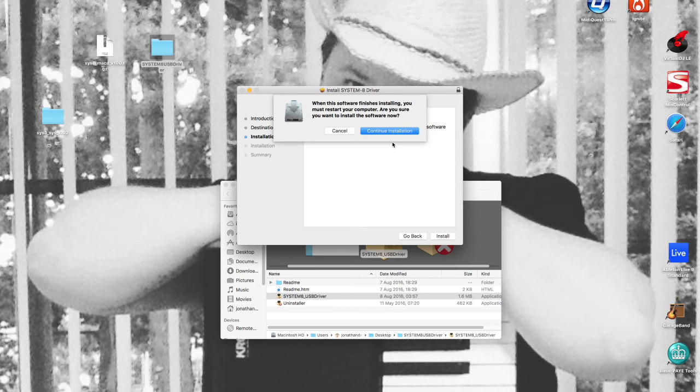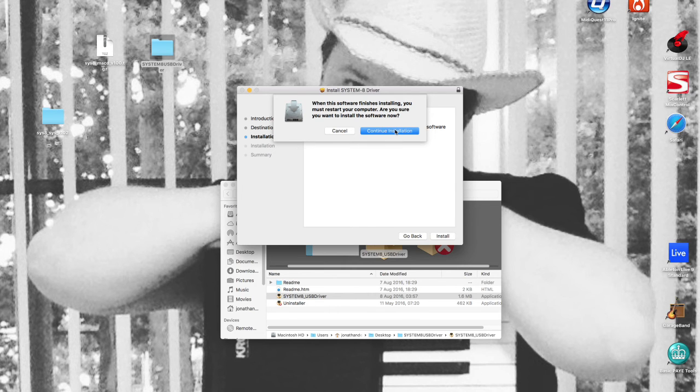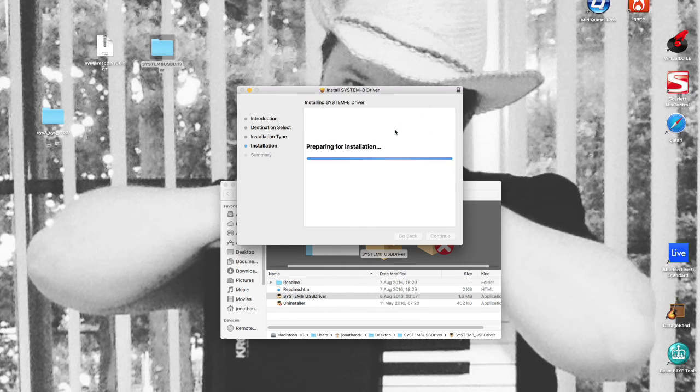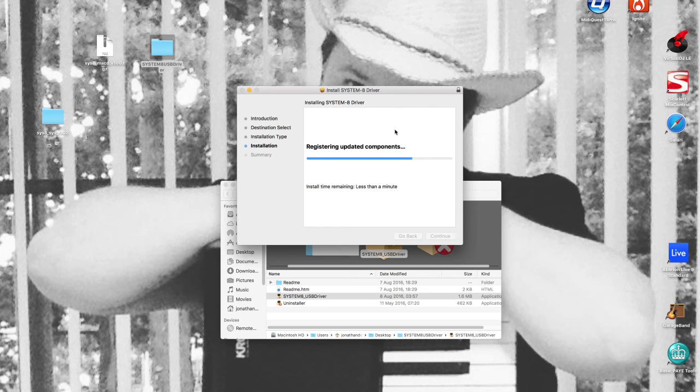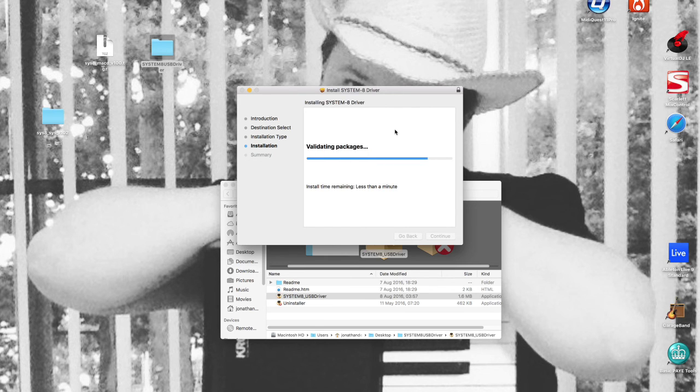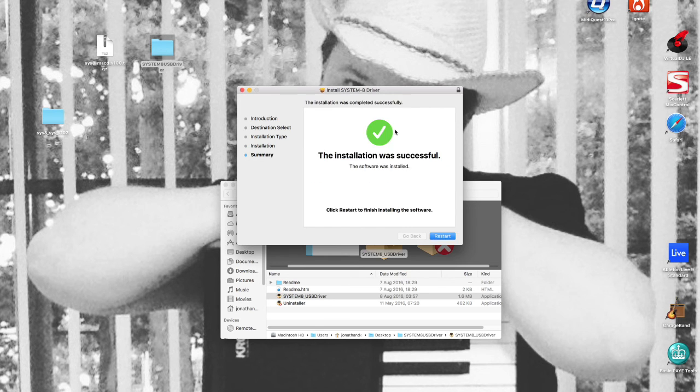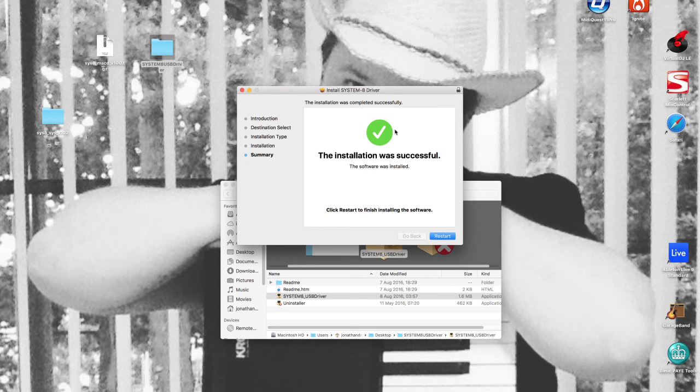We're now onto this screen here: continue with installation. There we go, it's installing the components. As you can see, it's now installed everything and is asking me to restart. I'm going to stop the video at this point and restart the machine.